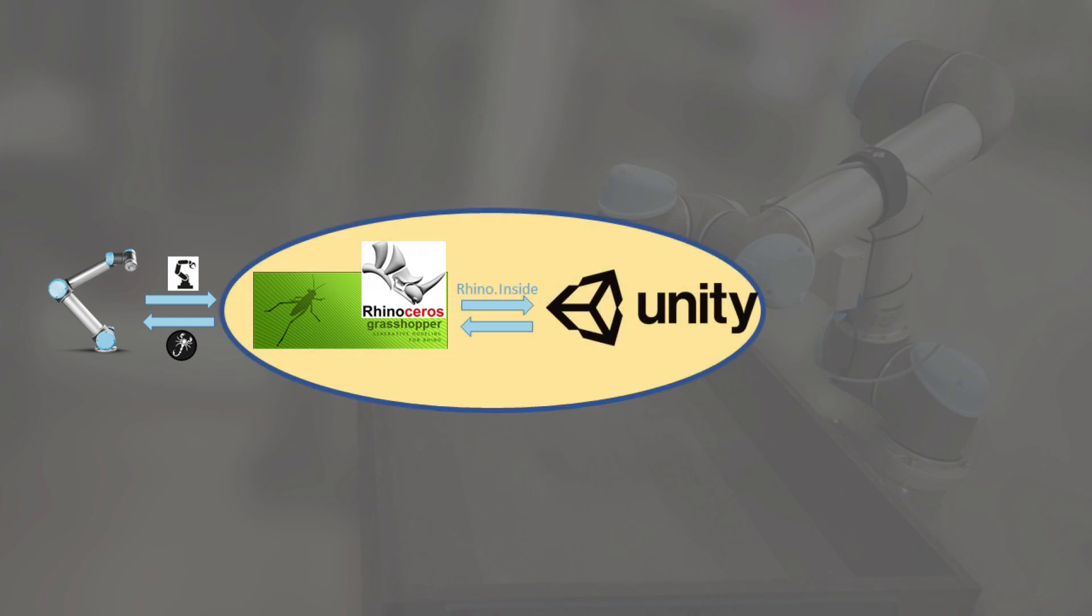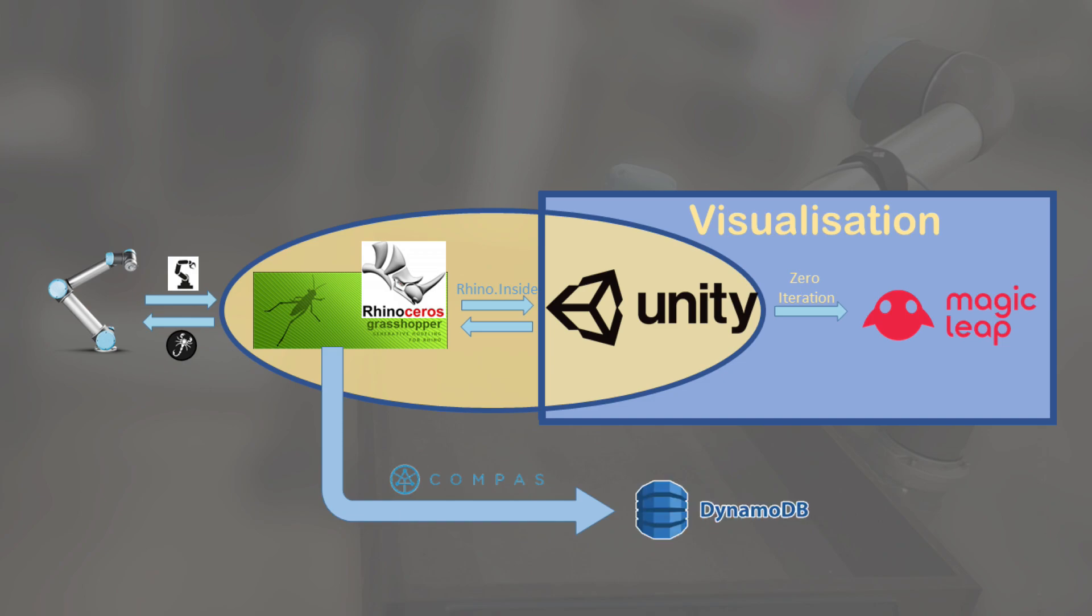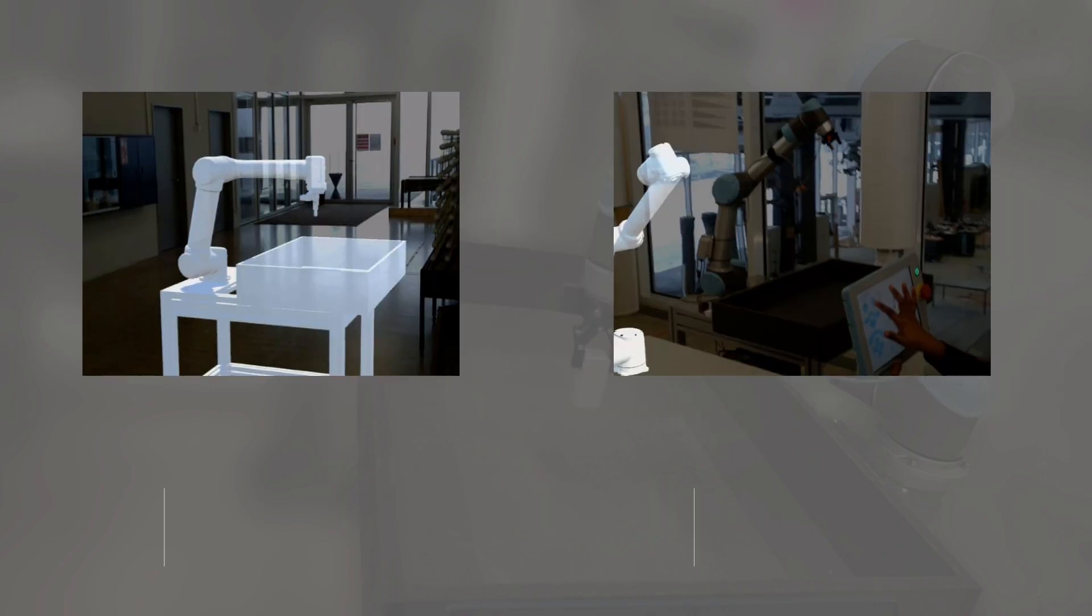the visual data is sent to Unity and further sent to Magic Leap using zero iteration for visualization. Finally, the live data is sent to DynamoDB for data storage.